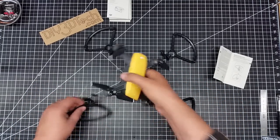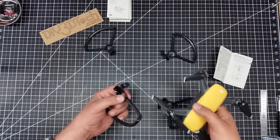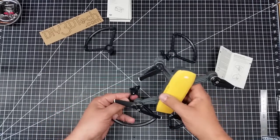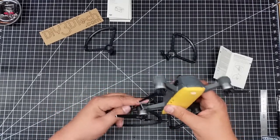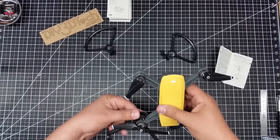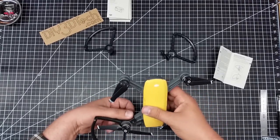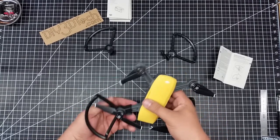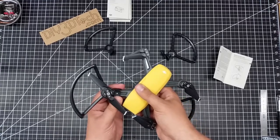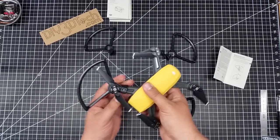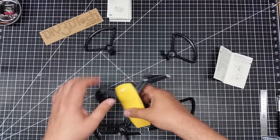So the way that the prop guards go on is you'll notice you have a gap here, so you just slip it over the bottom of the motor like this, and then you'll rotate the marked ones clockwise and just snap it on. You hear that click.